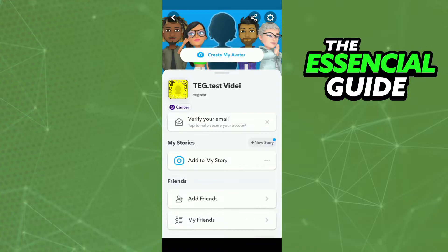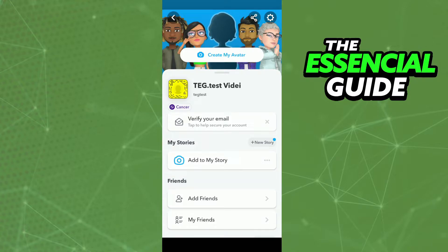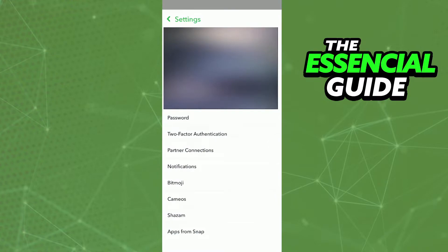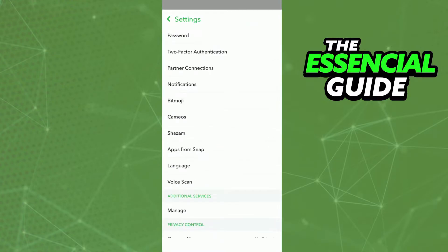First of all, you need to open your Snapchat app and make sure it's updated. In your Snapchat app, go to your profile and here in your profile you click in the top right side of your screen on the gear icon. After that, you scroll down and here you see two-factor authentication — you click here.